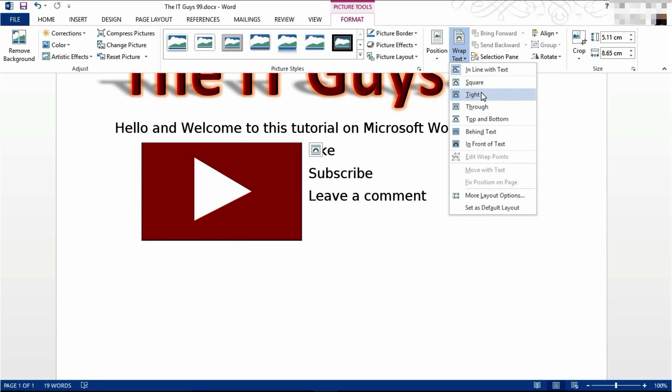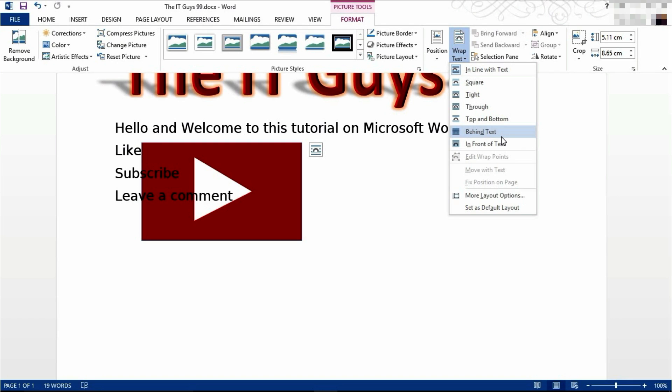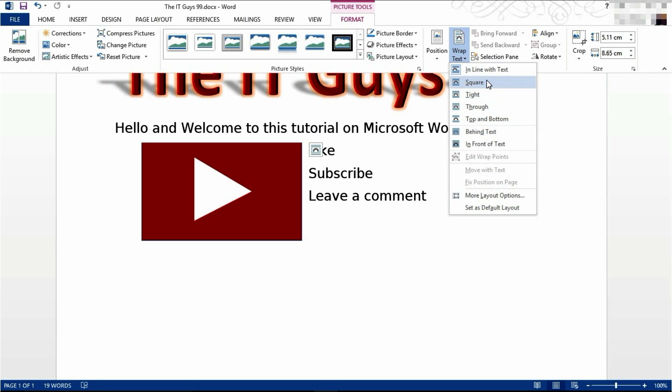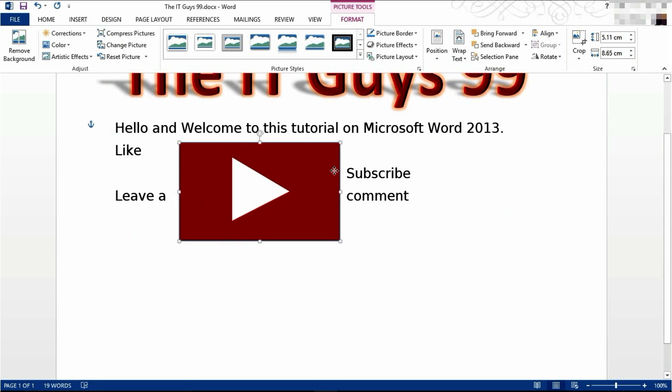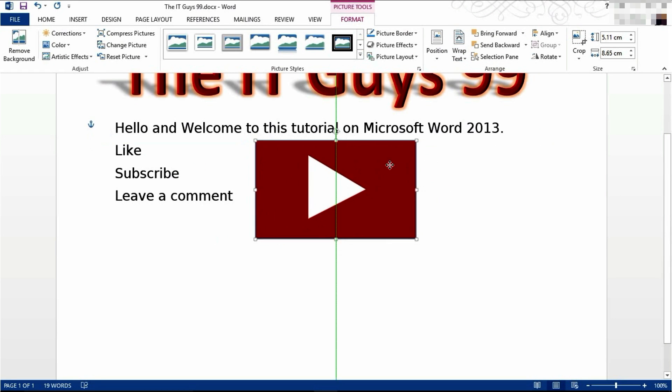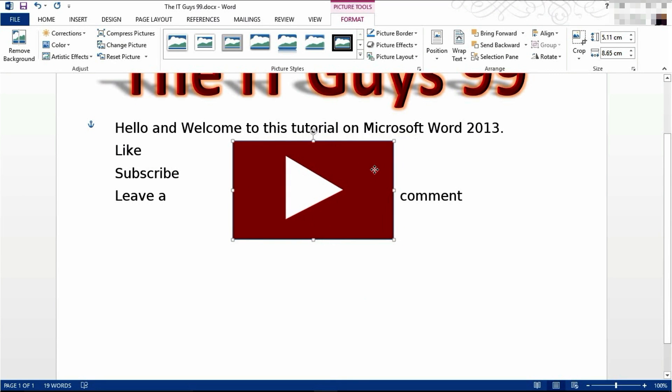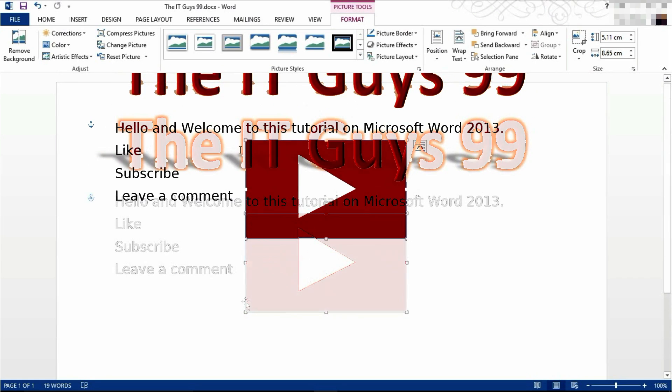You can use square, tight, or through which are generally good ones to choose. Behind the text and in front of text will let you do this where text can be placed over the top of it and you can select it anywhere. I'm going to use square. I'm also then going to be able to drag and position my picture where I choose. The text will not overlap with it and will move around my picture.